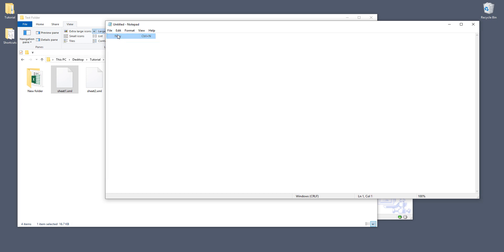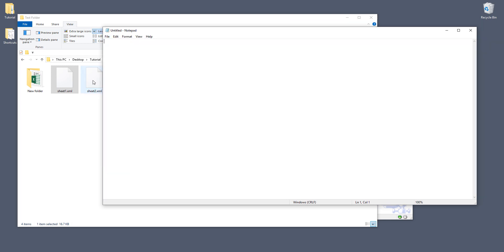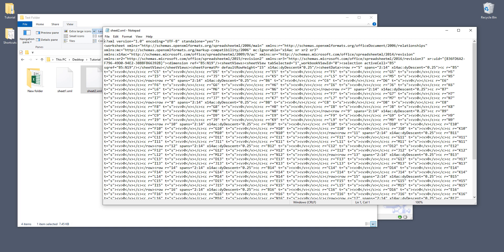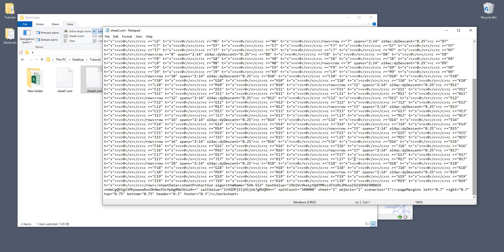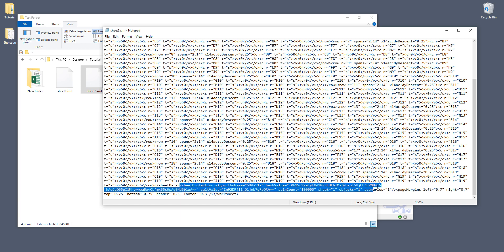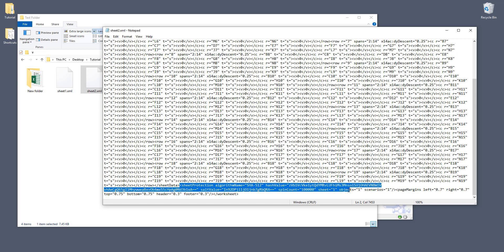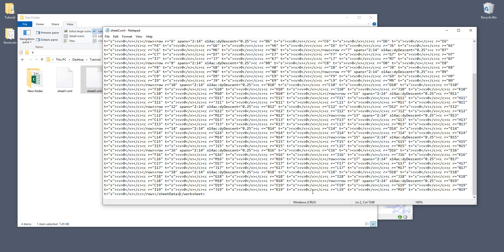Now let's open a new notepad and we'll do the same with sheet2.xml file. So we'll scroll down all the way towards the end and we'll look for sheetProtection right here. And we'll highlight all the tags all the way to the end like right here and delete and save the file.